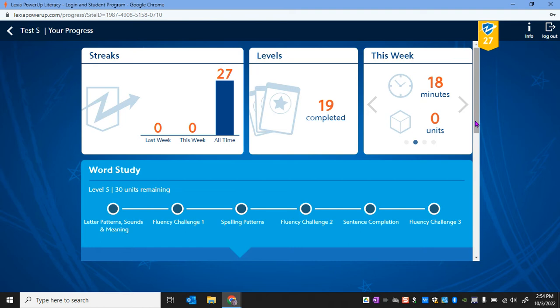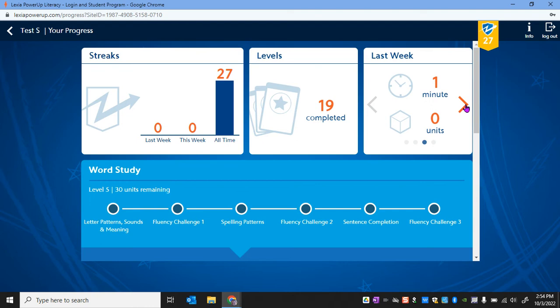If you click over using this little arrow right here, it will tell you this week how many minutes and units you've achieved, as well as last week. This person didn't log in for very long and didn't get very many units done. So they've got a little bit of work ahead of them to get to that 20 units.